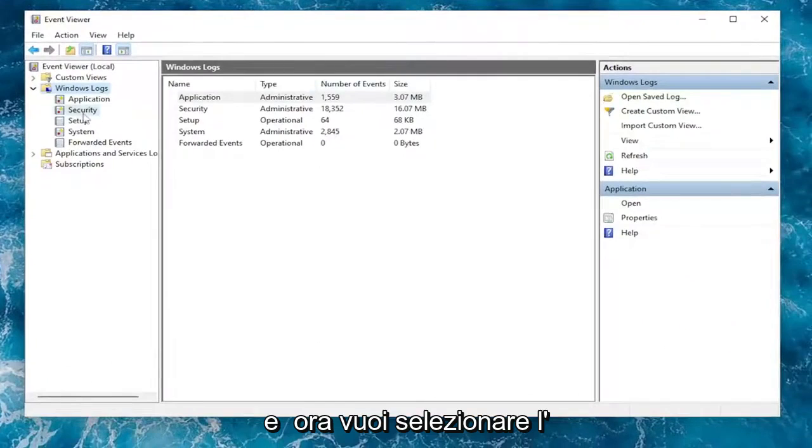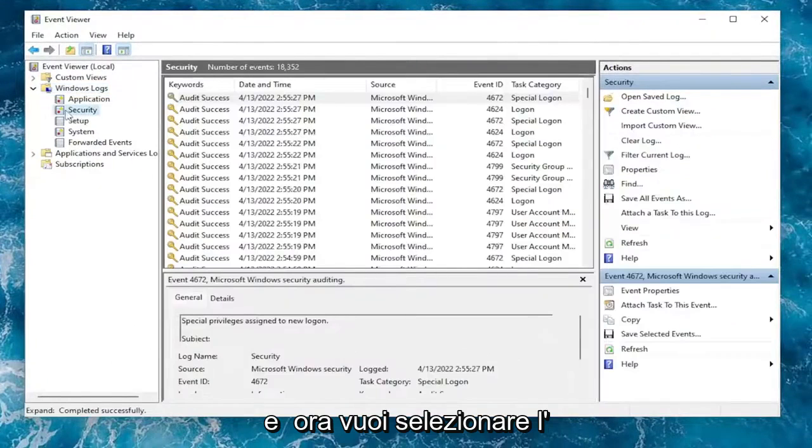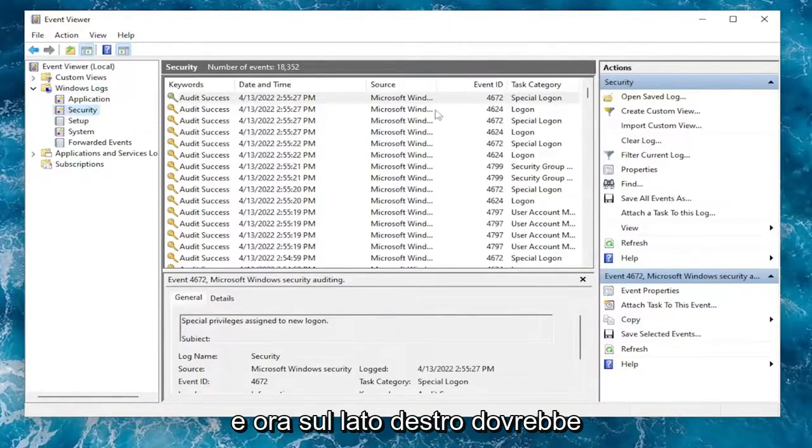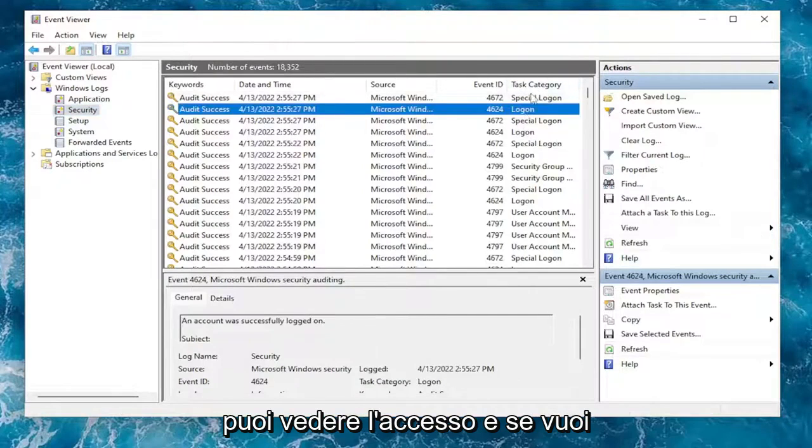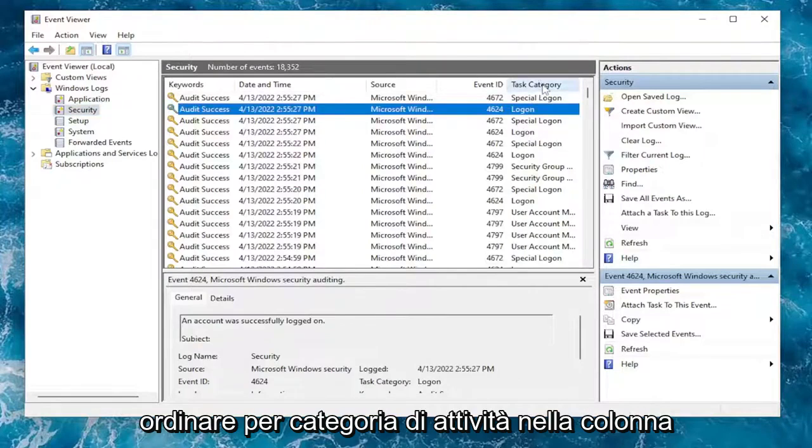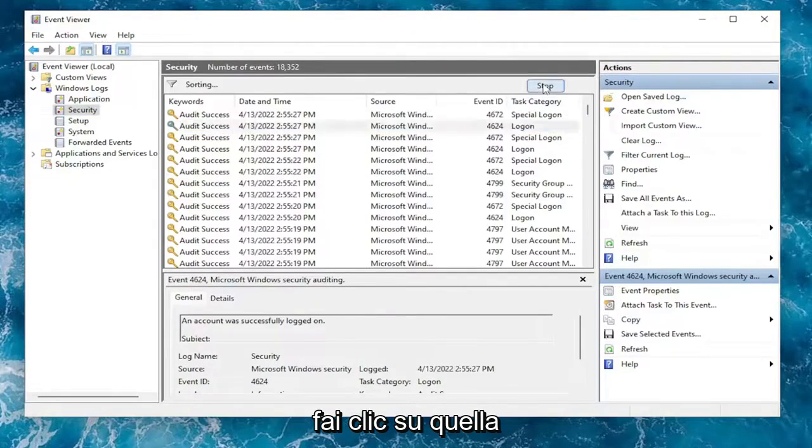And now you want to select the Security option over here. And now on the right side, it should give you plenty of details. So Task Category, you can see Log On. And if you want to sort by Task Category in the column, you can just click on that.